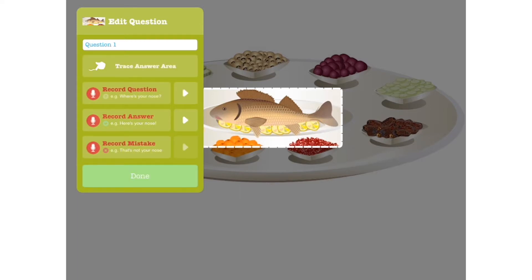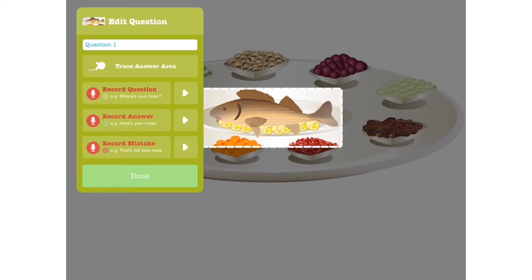Or if they get it wrong, they'll hear a negative response. Of course, if you prefer to skip these recordings, you can let JITAP's automatic chimes indicate a correct or incorrect answer.